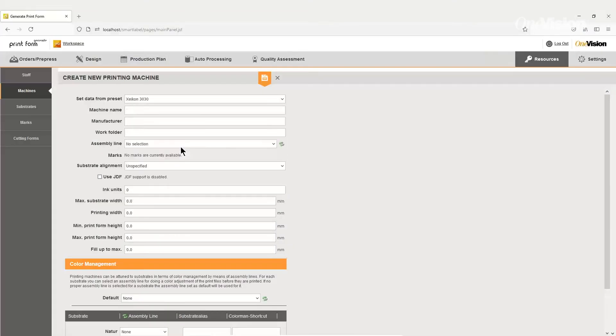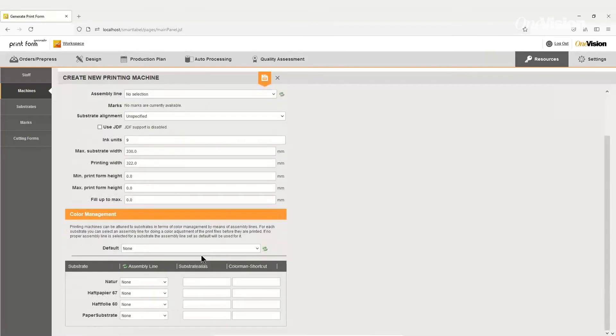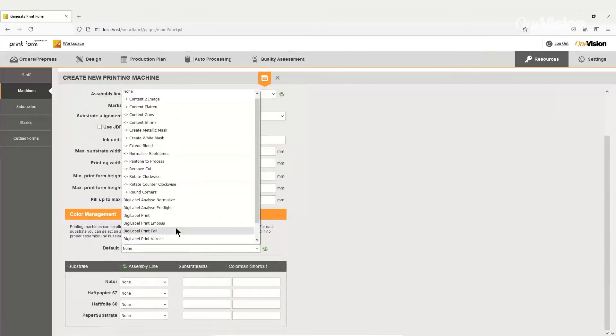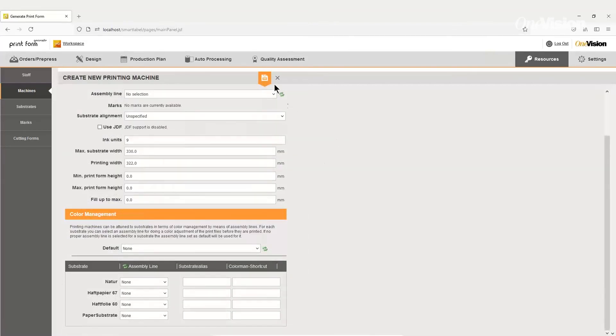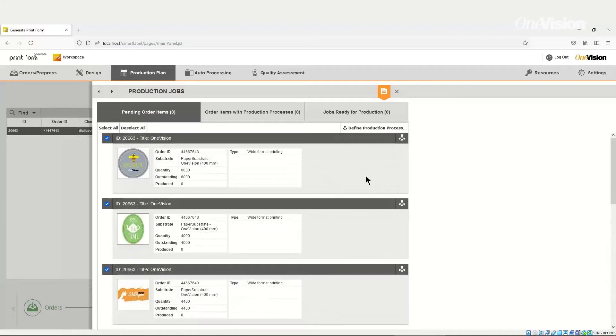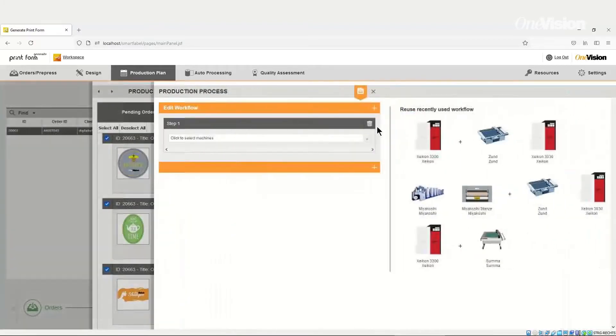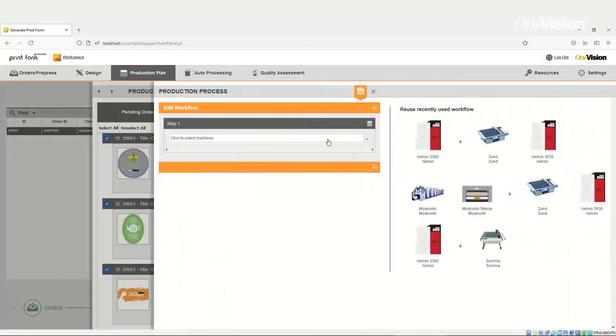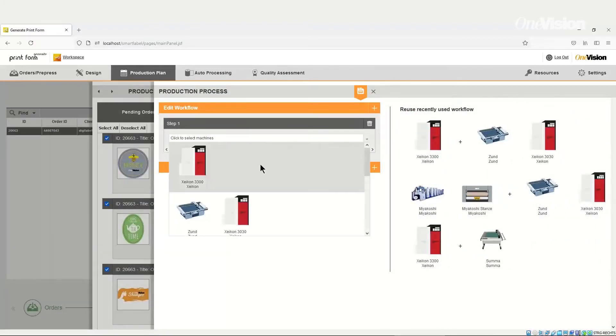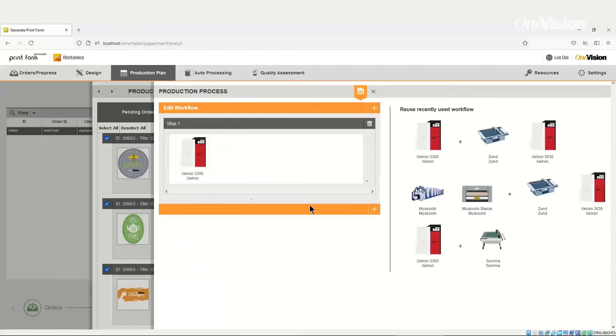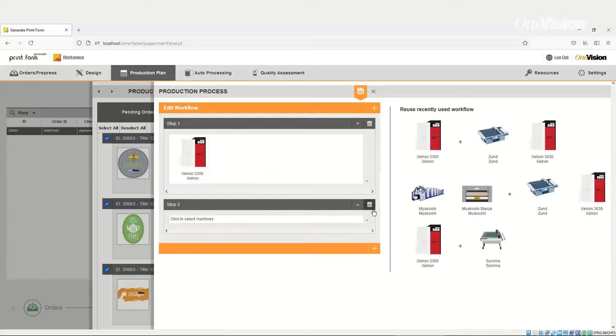All production machines and substrates, including their specifications, are set up in the software. You, as the user, determine which combinations of press and finishing machines are suitable for which substrates or job.